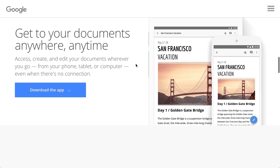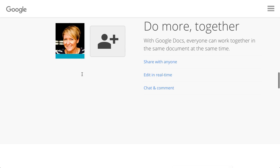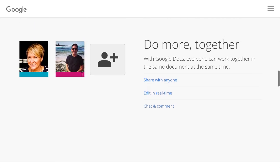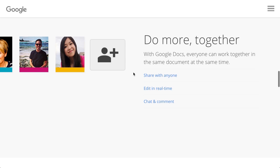You can get to your documents online anywhere, anytime. You can use your phone, tablet, or even a computer—even when there's no connection—and you can collaborate with other people. They can all be working on the same document at the same time, so pretty darn cool.